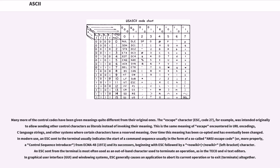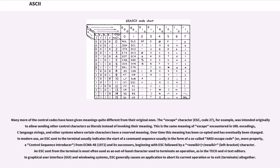Over time this meaning has been co-opted and has eventually been changed. In modern use, an escape sent to the terminal usually indicates the start of a command sequence, usually in the form of a so-called ANSI escape code, or more properly, a control sequence introducer from ECMA-48 (1972) and its successors, beginning with escape followed by a left bracket character. An escape sent from the terminal is most often used as an out-of-band character used to terminate an operation. In graphical user interface (GUI) and windowing systems, escape generally causes an application to abort its current operation or to exit (terminate) altogether.